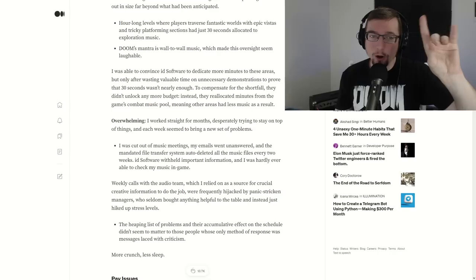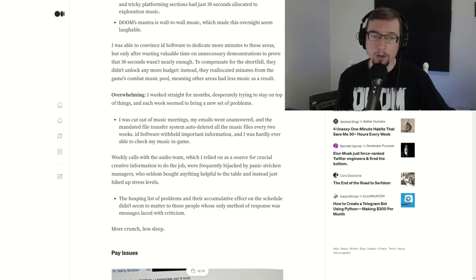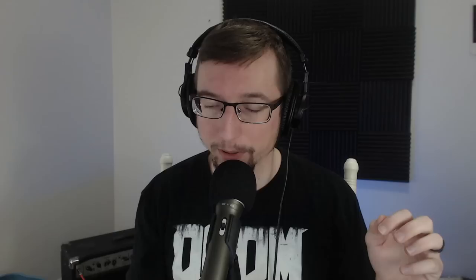Overwhelming. I worked straight for months, trying to stay on top of things, new set of problems, was cut out of music meetings, emails went unanswered, weekly calls with the audio teams were frequently hijacked, heaping lists of problems. And as he summarizes it here, more crunch, less sleep. If you're given a job that you need to do, apparently this is okay. If you read the open letter, the whole thing said, you know, Mick, he was a great composer. He missed the deadlines, he was tough to work with, and as a community, we saw that and we said, oh, okay, he needs to be more punctual, on time, take the jobs that he knows he can complete. However, upon hearing Mick's story, we find that there is a little bit more detail that was maybe allegedly left out.